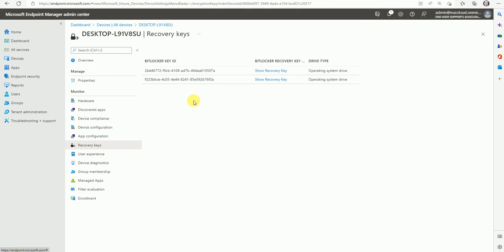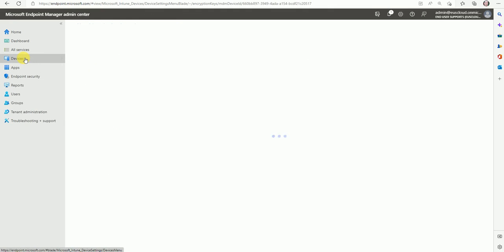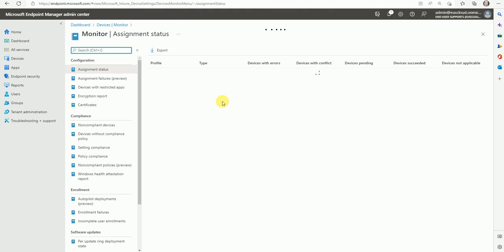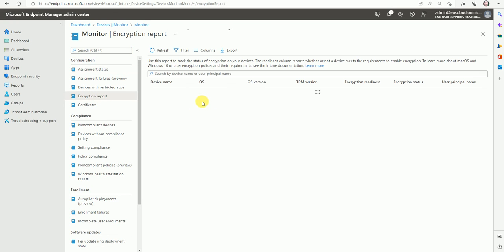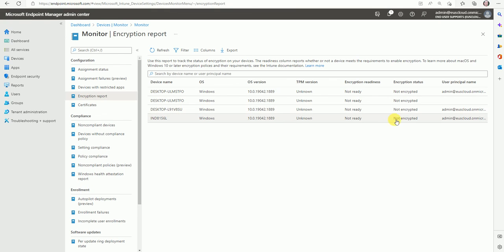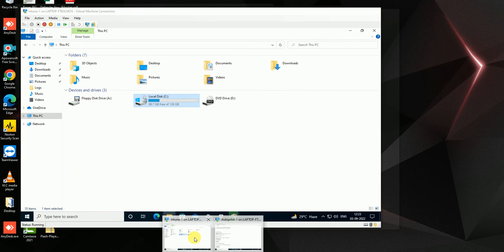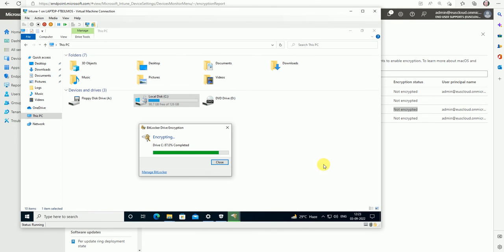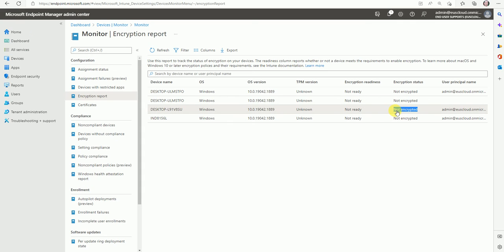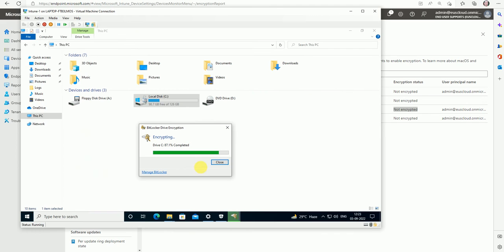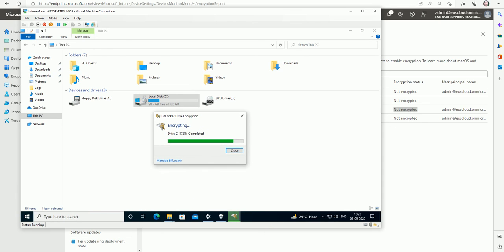We can collect the recovery key from here. Let's also check the reports under Monitoring — we can get a report on how many devices have device encryption activated. After some time it will change from 'Not Encrypted' to 'Encrypted.' The process is still going on — it's at 87 percent. Once it's done we can see it as encrypted here. Thank you for watching this video — it will take another 30 to 40 minutes to complete. See you soon in my next video.